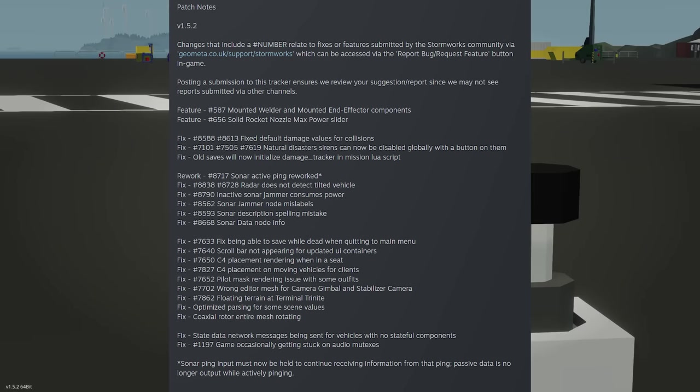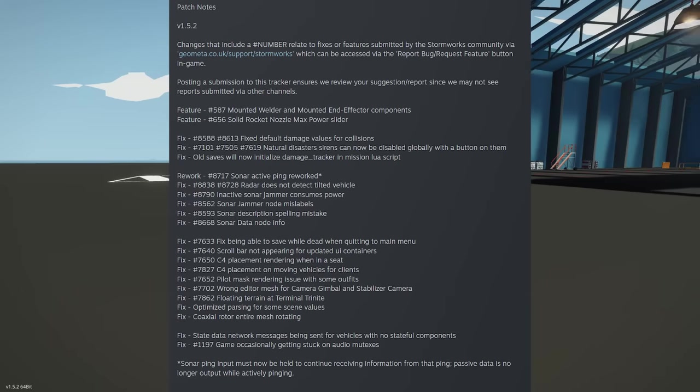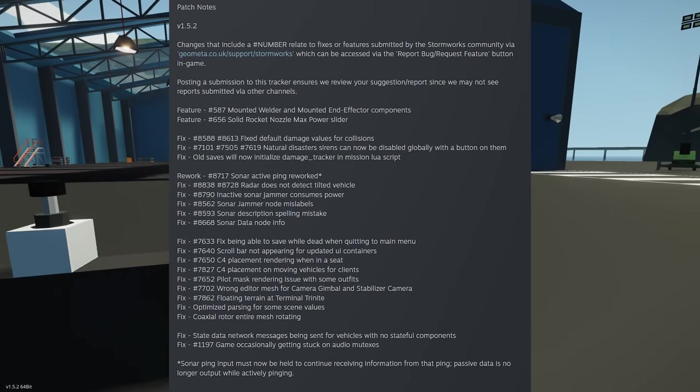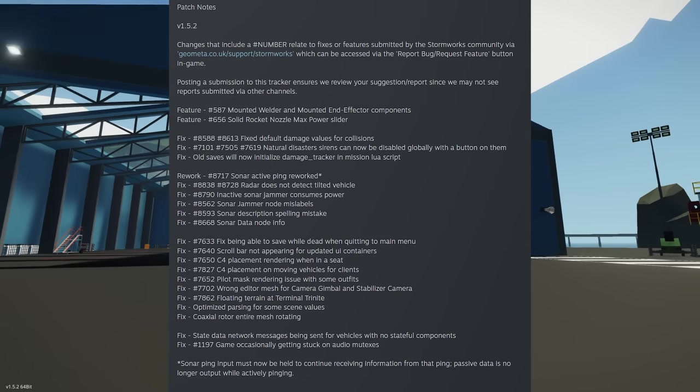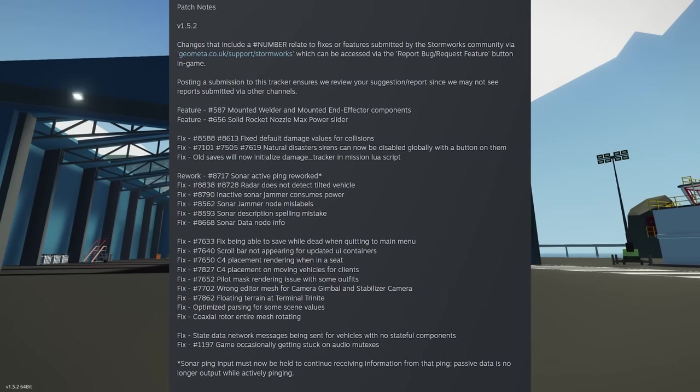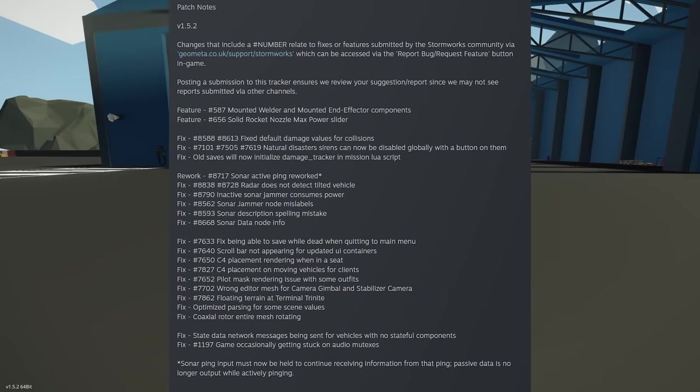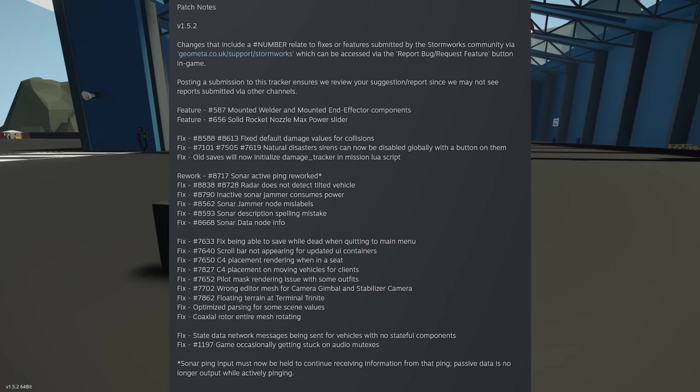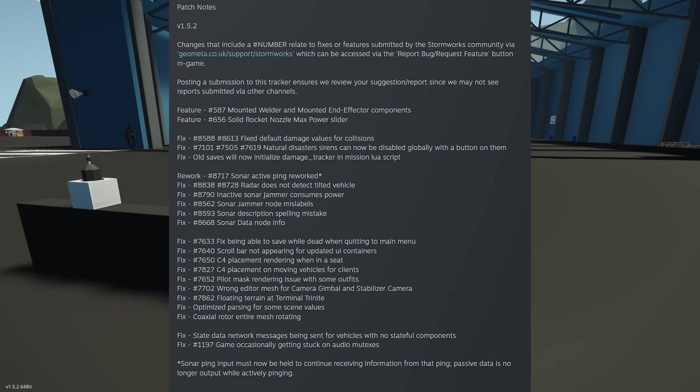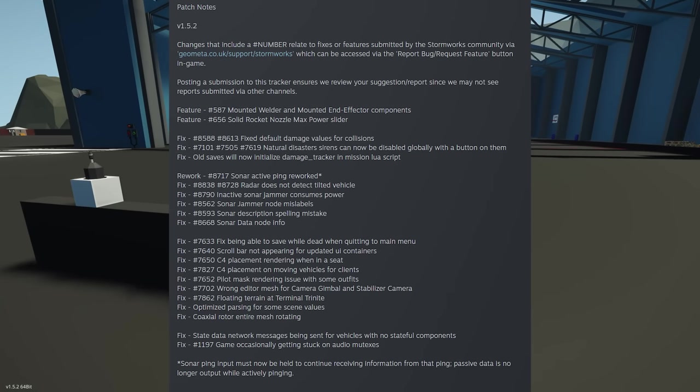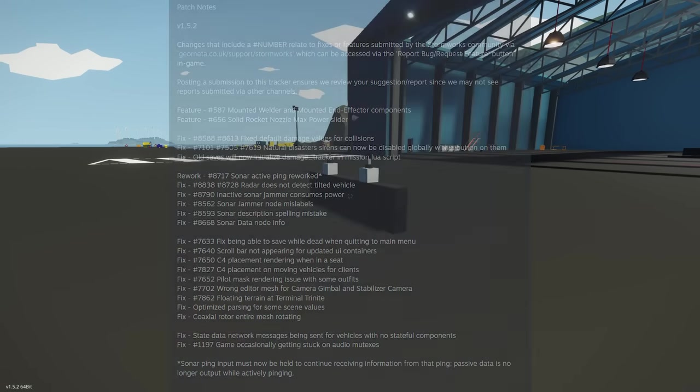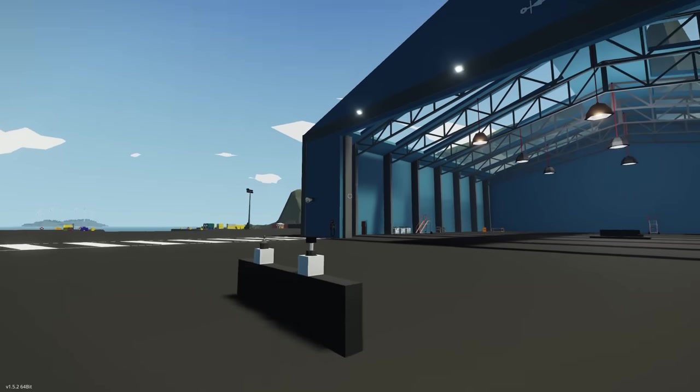But yeah, anyway guys, let me know what you think of the update, which component you like the best, and if you had a choice, what other components would you add to Stormworks? I'd love to hear your opinion.